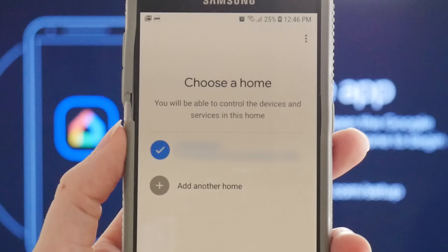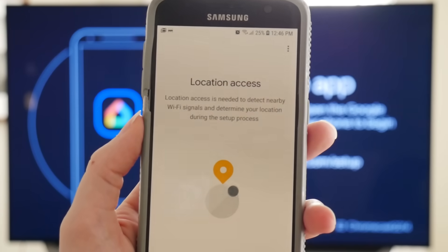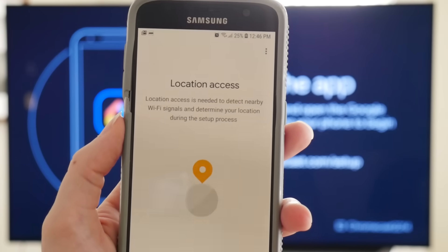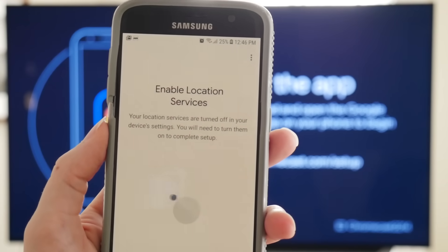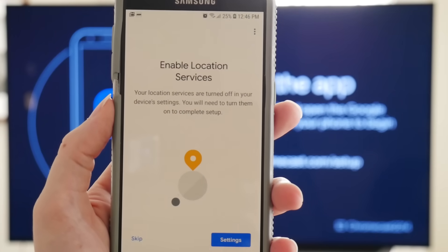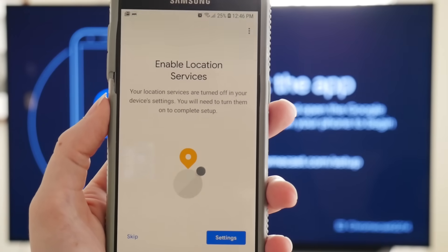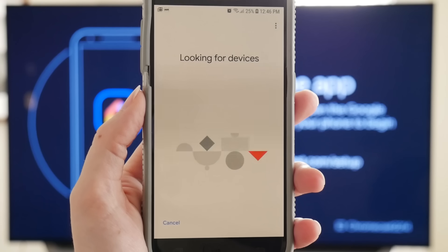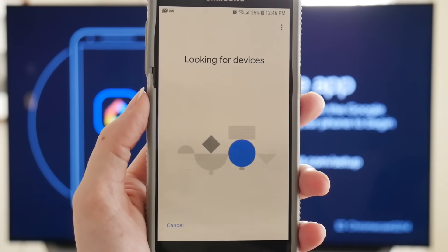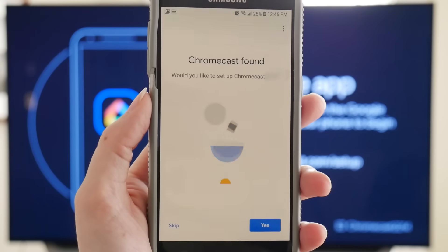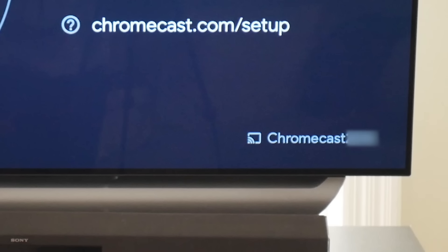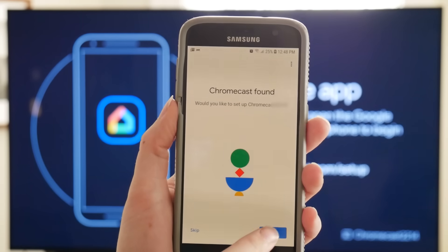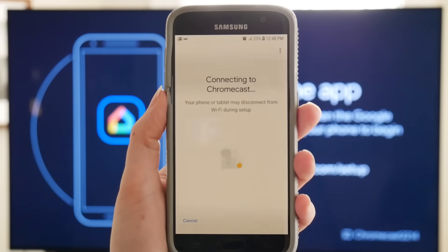On the Choose a Home menu, either select the home profile you created or the existing home profile if you already have one set up. The Google Home app will then request location access, which you have to turn on in order to complete your Chromecast setup. Once you do, Google will search for a device to set up. The device name in your app should match the device name displayed on your TV screen. Click Yes and your device will connect to the Chromecast.